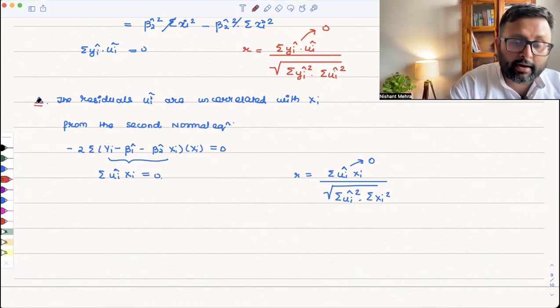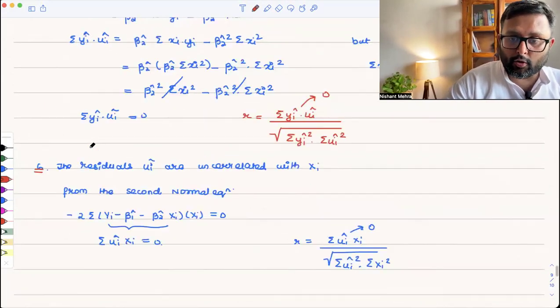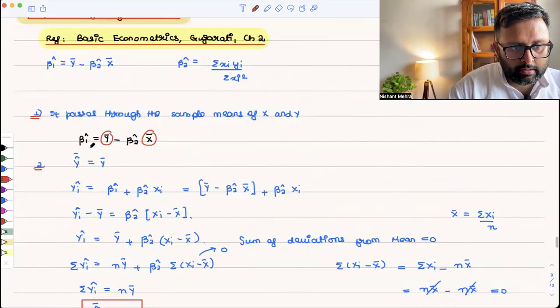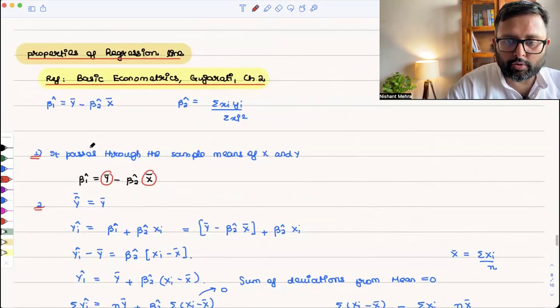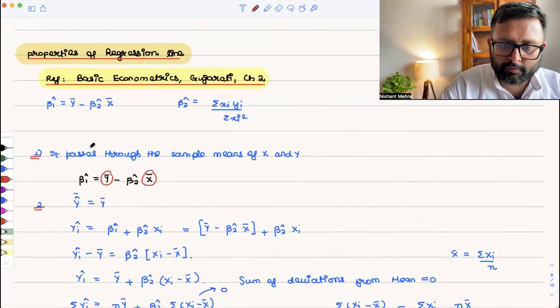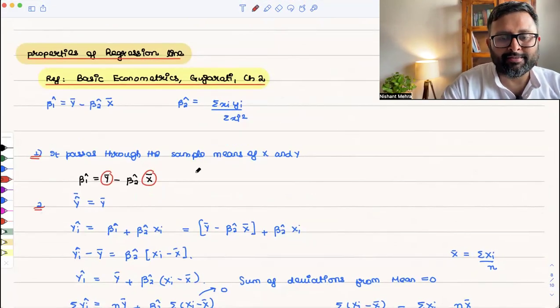So these are the different properties of the regression line. You need to remember these for your exam. I hope it was useful to you. Thank you for your time.